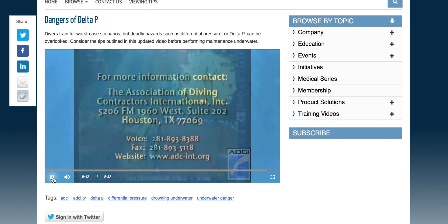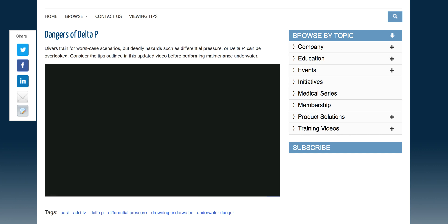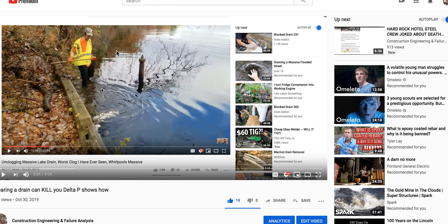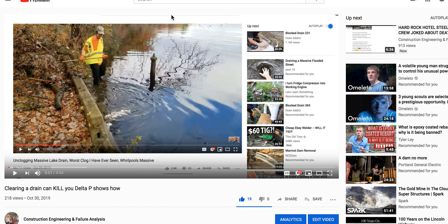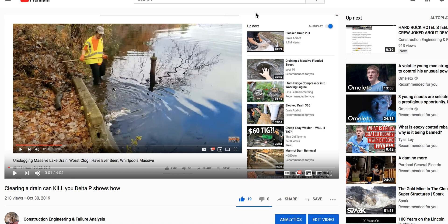Compliments of the Association of Diving Contractors — educational purpose of sharing so you know, and maybe you'll save somebody's life. This guy keeps playing around these pipes trying to clean them, but he's flirting with death by not knowing about Delta P. His channel shows 'unclogging massive lake drain — worst clog I have ever seen' — massive whirlpools. He needs to understand what he's playing with is going to be the death of him if he keeps it up.